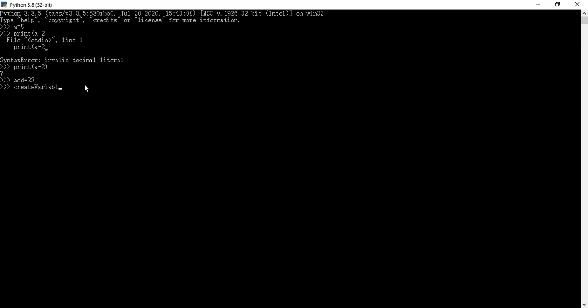You do not have to do such a thing. You can simply enter your variable name and set it to whatever you want.